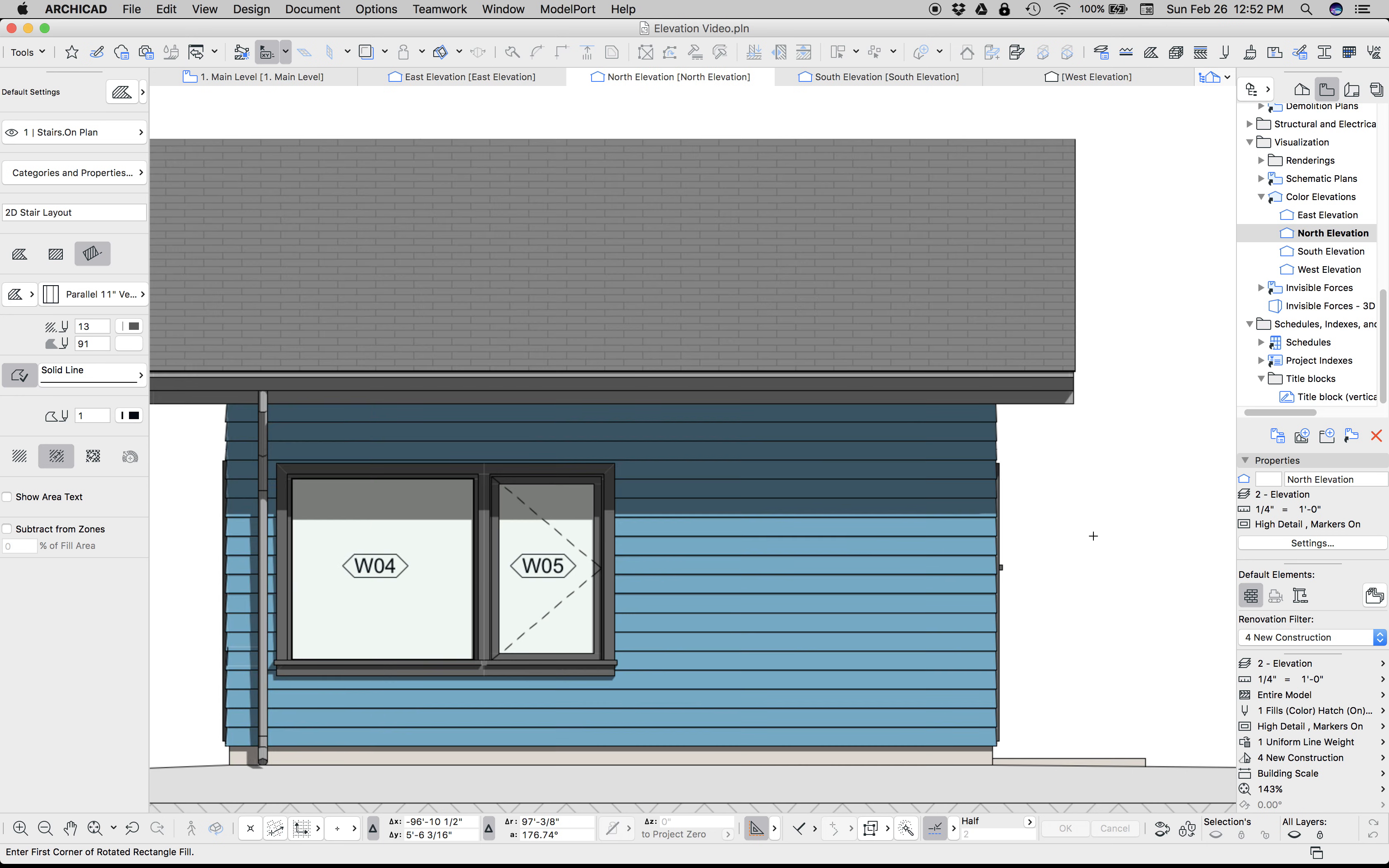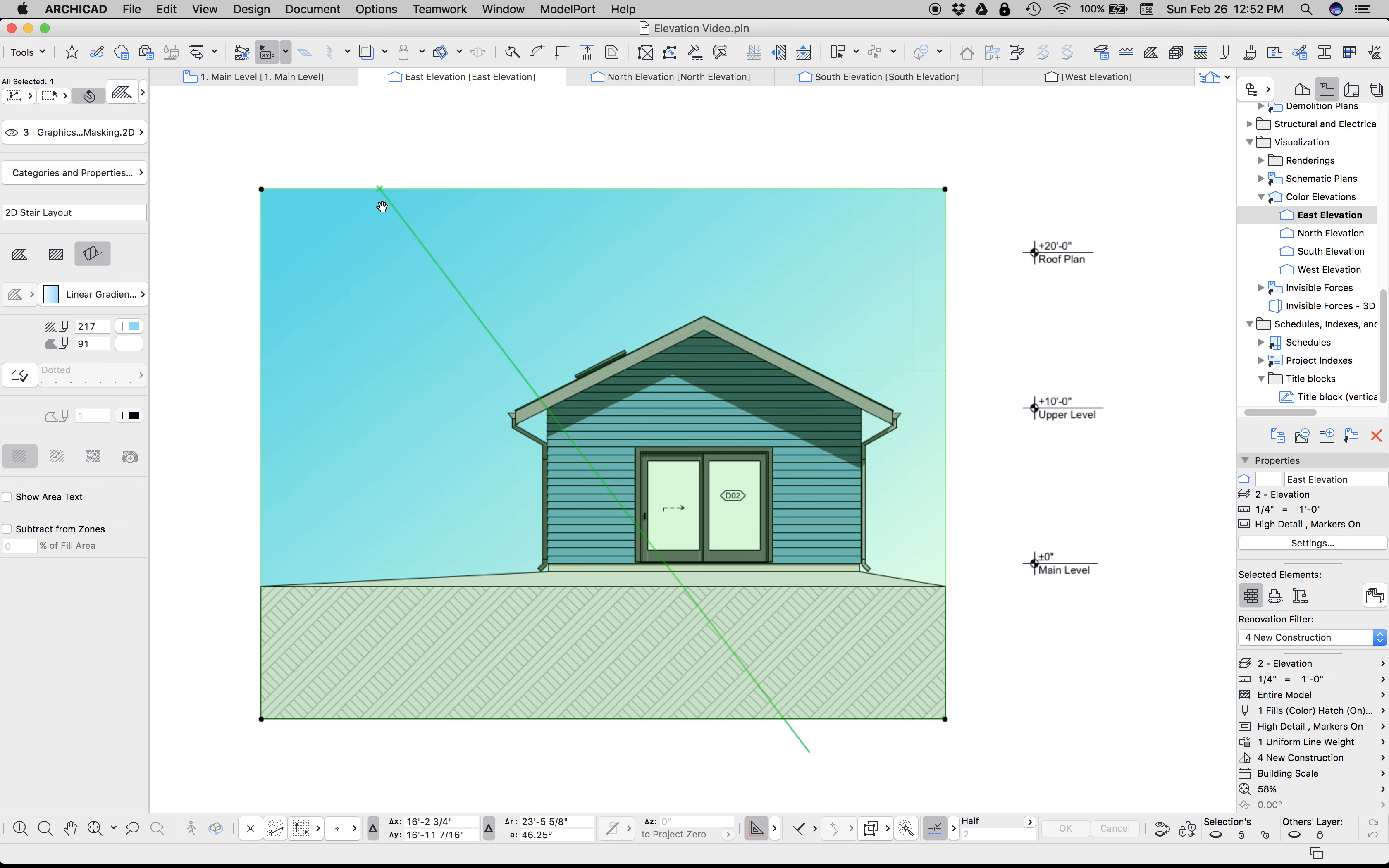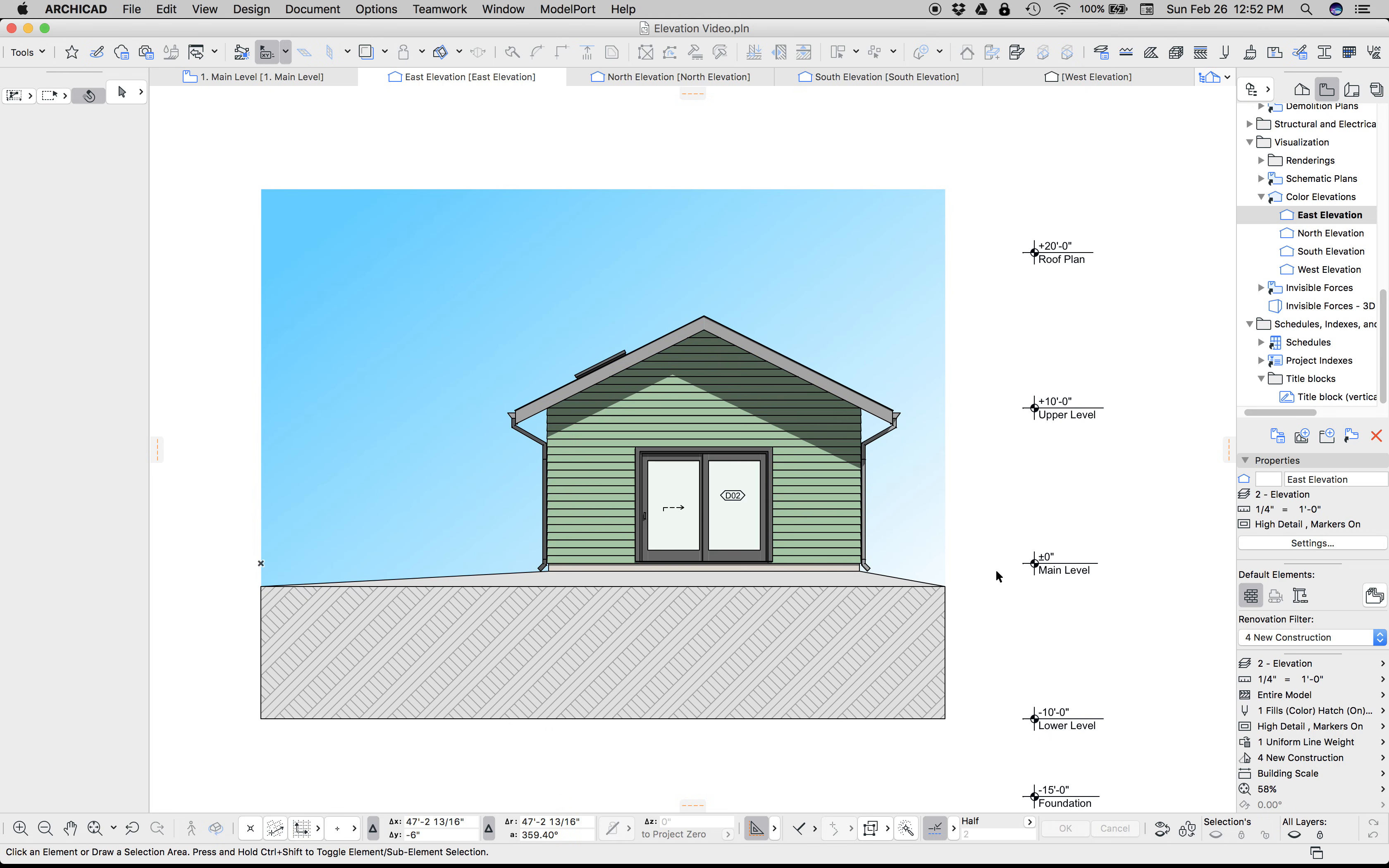That's the basics of it. I want to show one other feature. This elevation has a nice gradient fill—it's going from blue to white to give a little extra something in the background. Let's go to the building materials, change the siding color to make the building pop a little bit more.